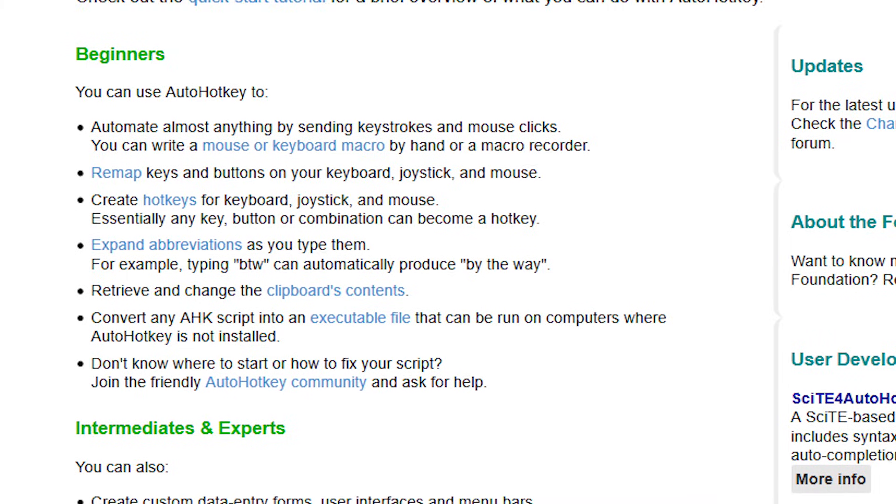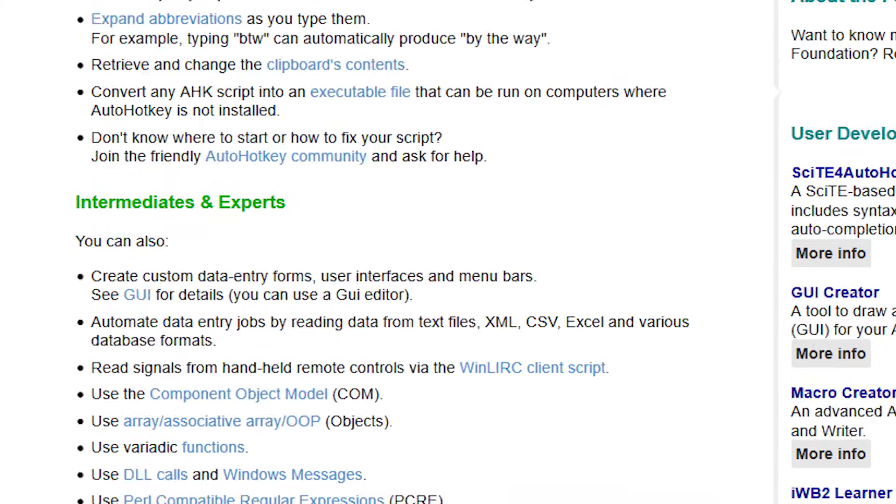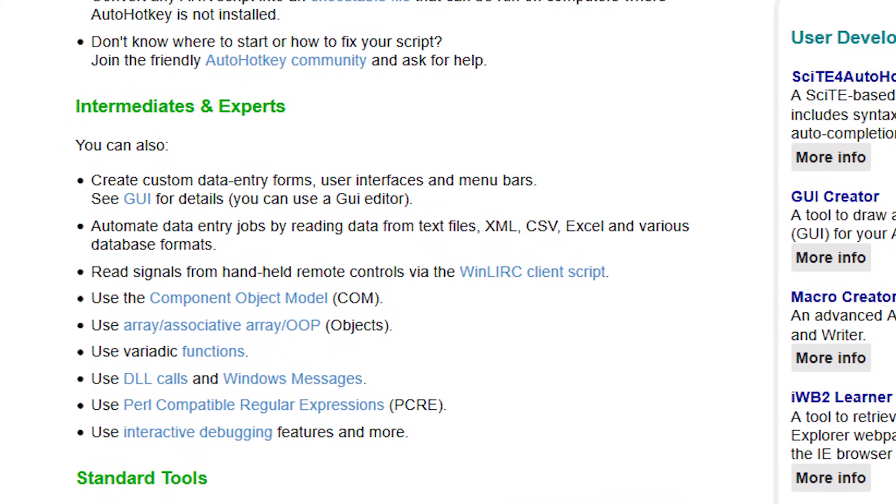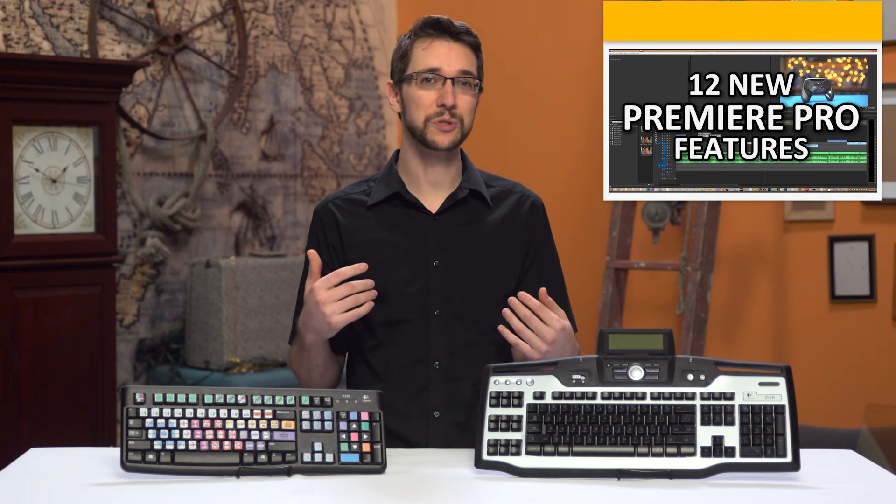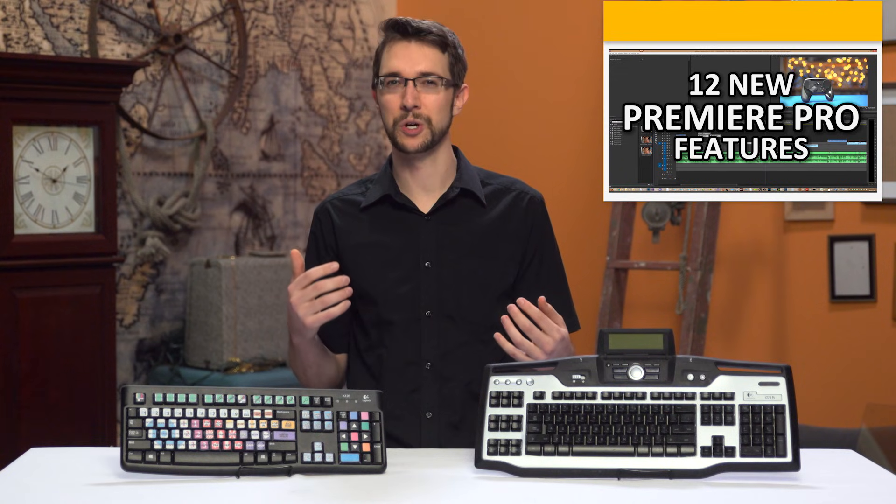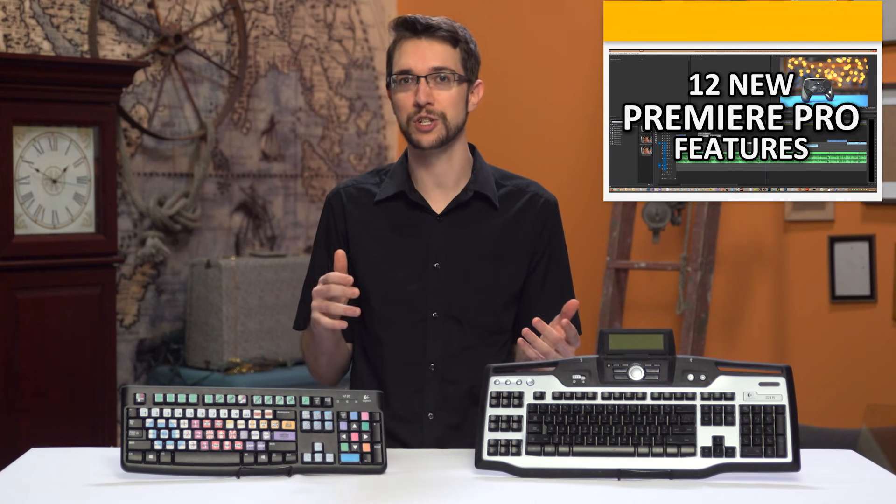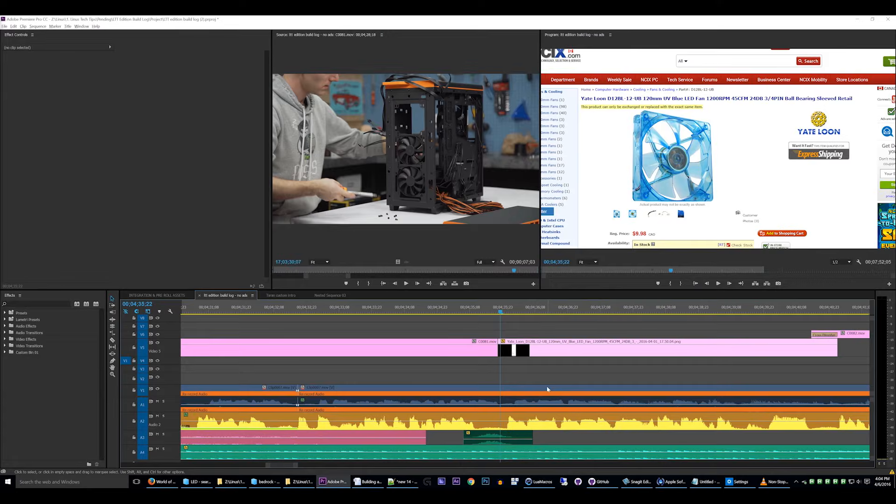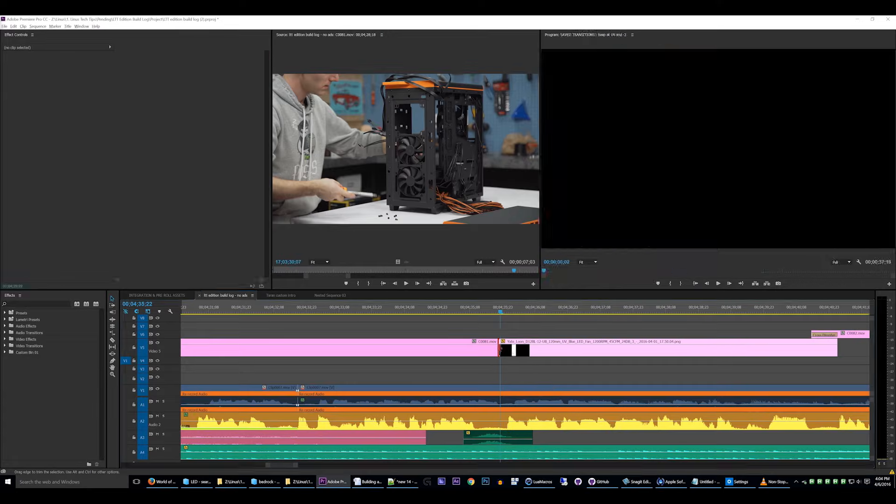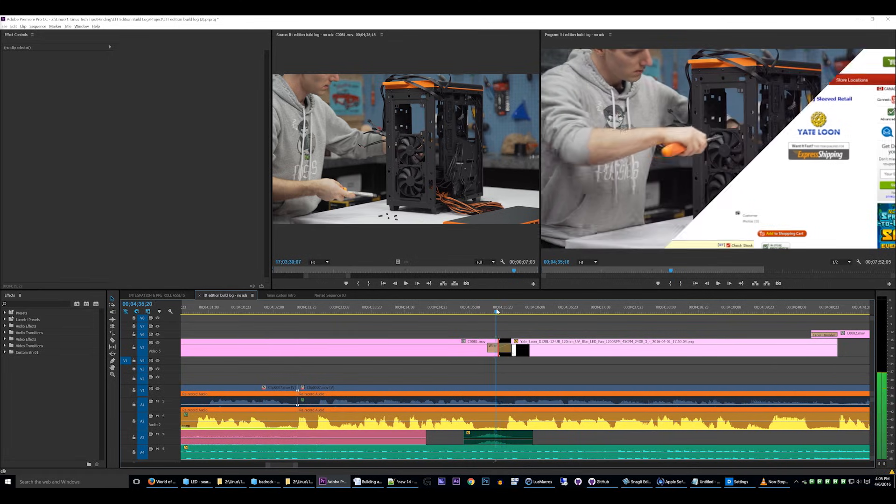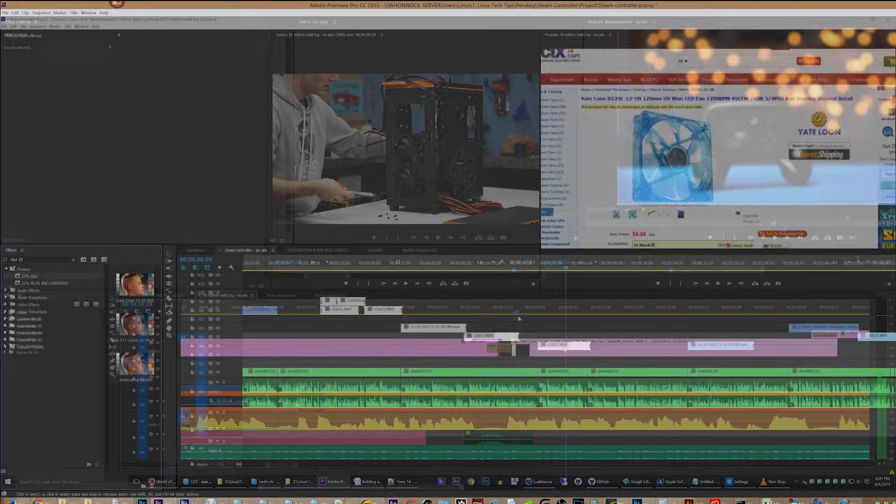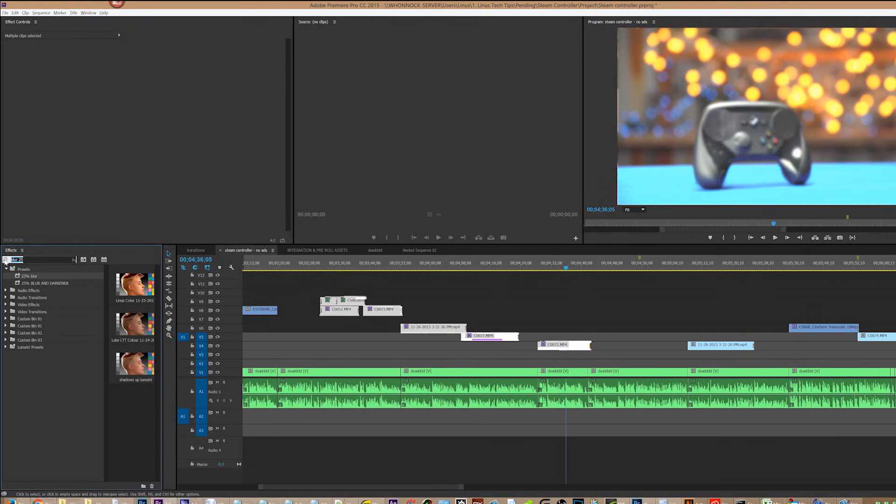remap keys, intelligently simulate clicks and keystrokes, and do a lot more stuff that I don't even understand. I've used AutoHotKey to program a ton of useful features for Premiere Pro that don't even exist in the application itself, like recalling saved transitions and applying effects directly onto selected clips.